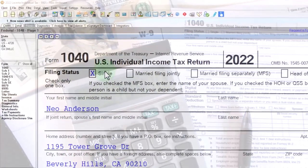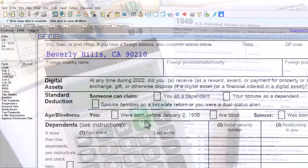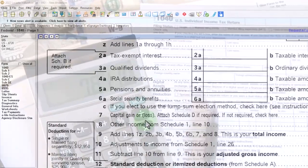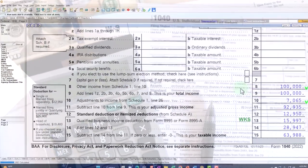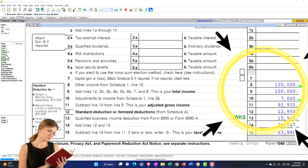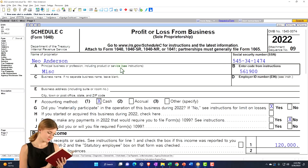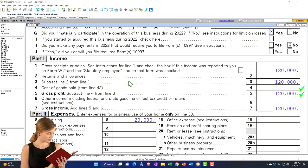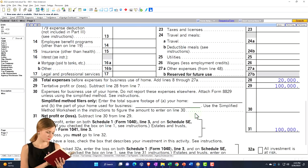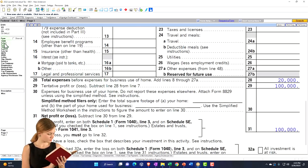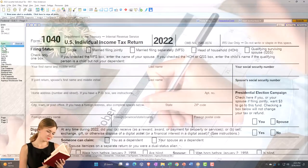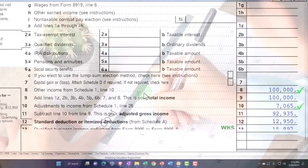Starting point: single filer, Mr. Anderson, no dependents, no W-2 income because we've got the Schedule C small business income rolling into line 8. Where does that come from? Schedule C on the left — profit or loss from business. Basically an income statement: income minus expenses, the net income flowing into Schedule 1, line 3, flowing into the Form 1040 on line 8.